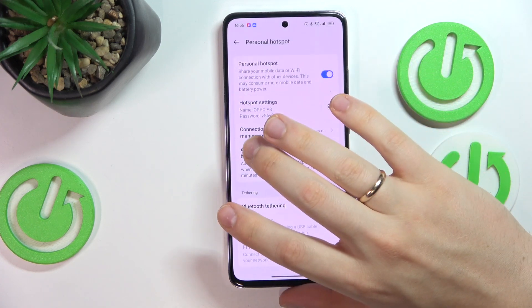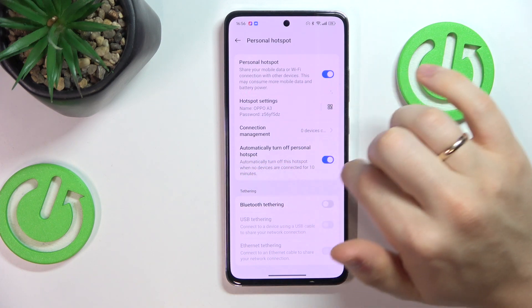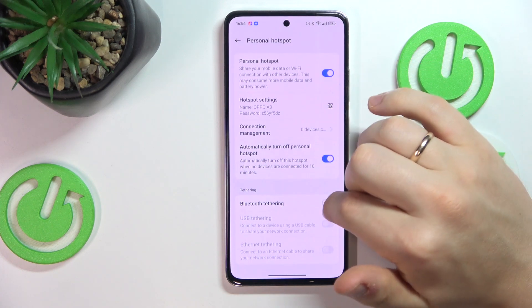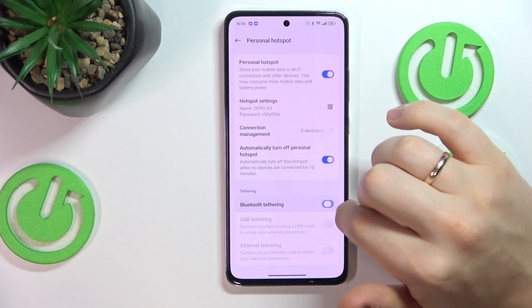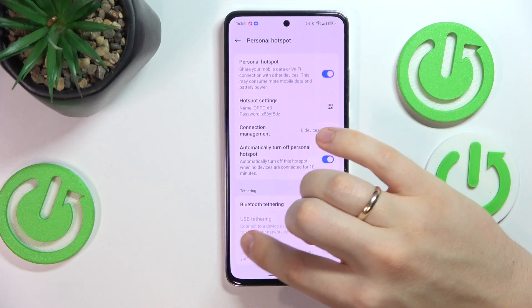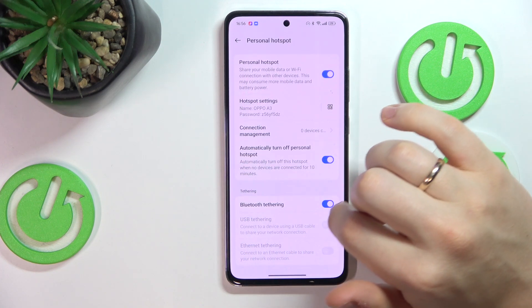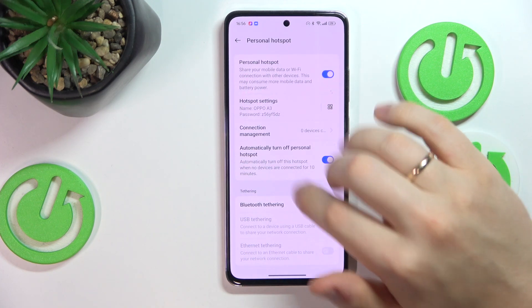You can also switch on or off the automatically turn off Personal Hotspot option, and manage the tethering preferences, such as Bluetooth tethering, USB tethering, and Ethernet tethering.